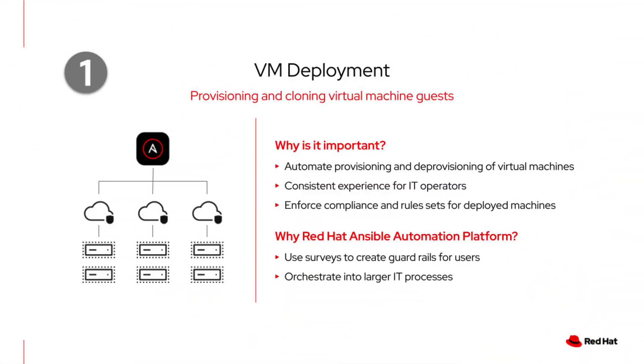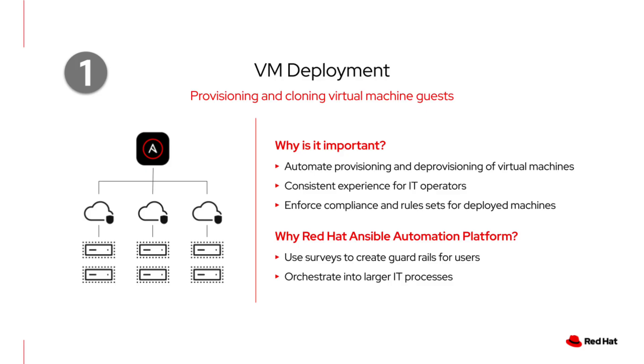The very first use case we'll be exploring today is virtual machine deployment. The real benefit of using Ansible Automation Platform for VM deployment is that it takes a time-consuming manual process and makes it fast and consistent. You get a single, repeatable action that provisions and clones one or thousands of virtual machines in just minutes. This not only dramatically reduces our chances of human error, but also ensures that every new VM is configured to the exact same standards, which is great for security and compliance.